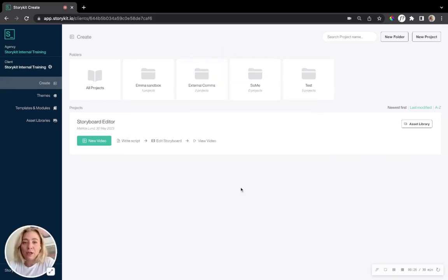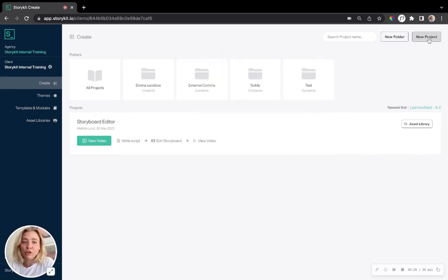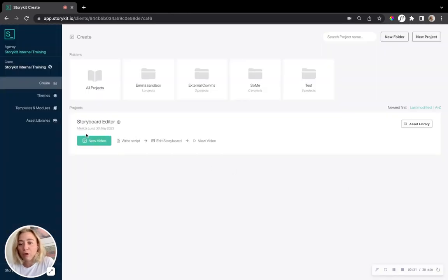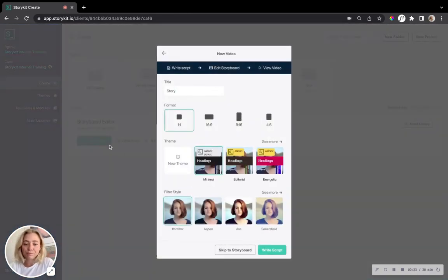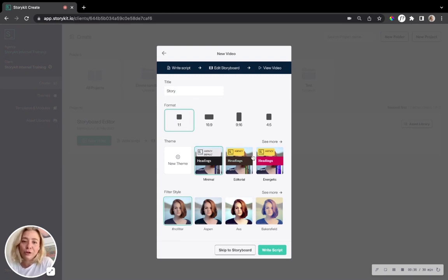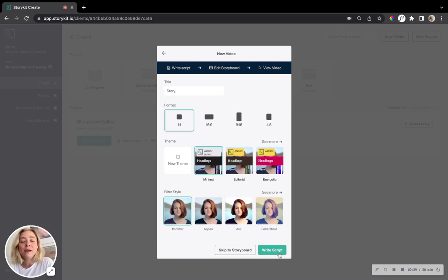So make sure first and foremost that you have created a new project. And then we're going to start by clicking new video. And now we're not going to follow the logic and click on the green button that you might want to. But instead we're going to skip and go straight to the storyboard.